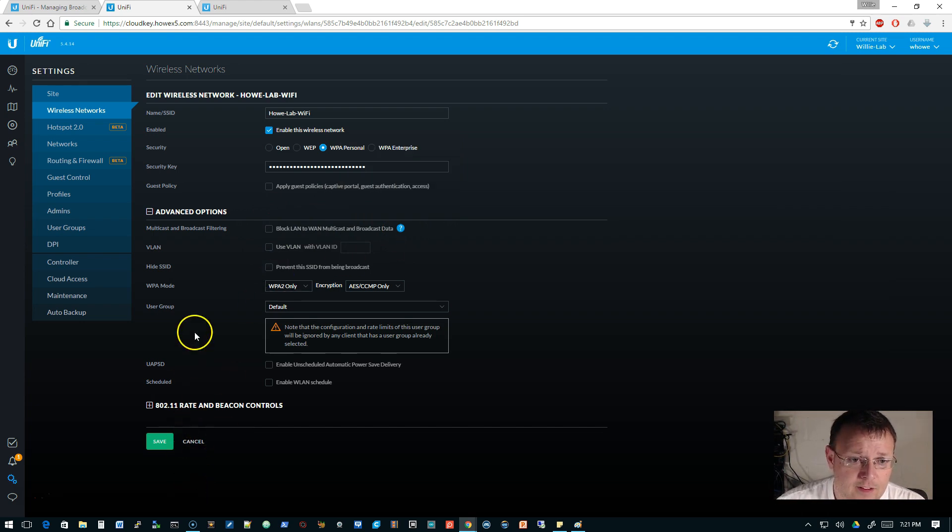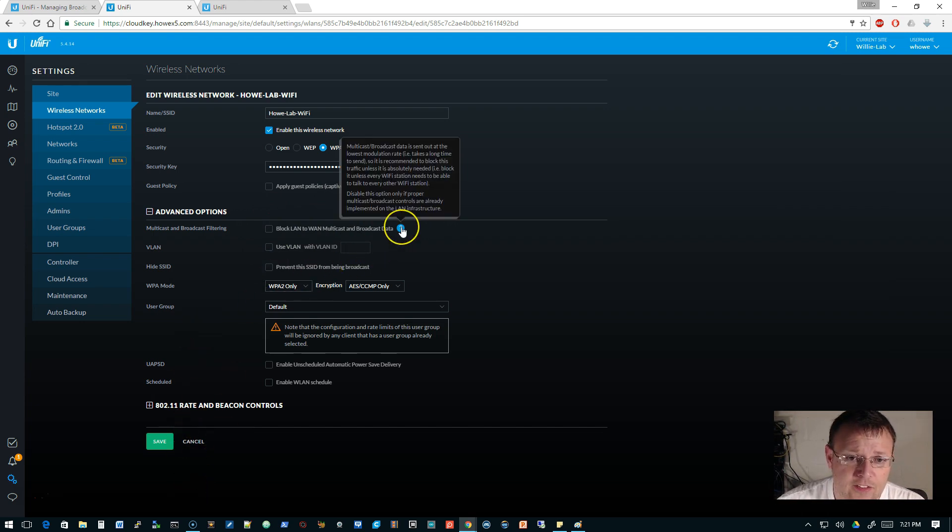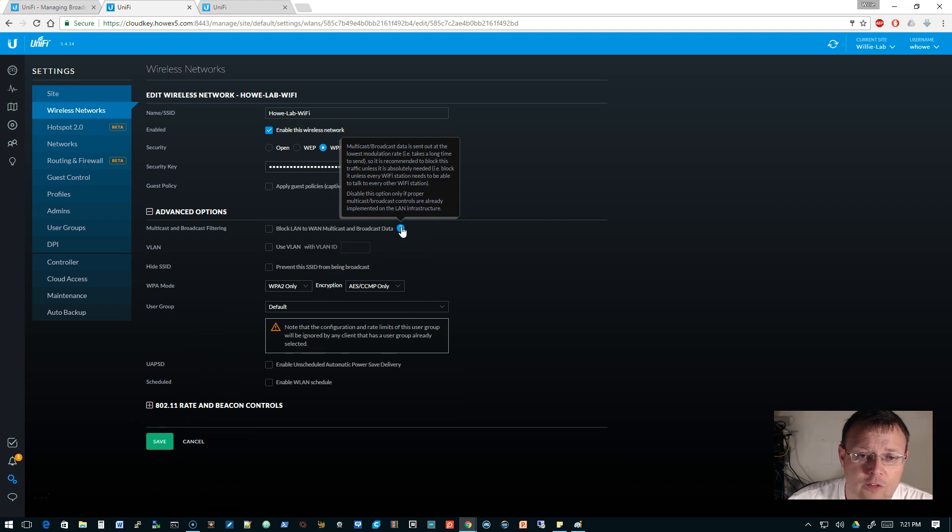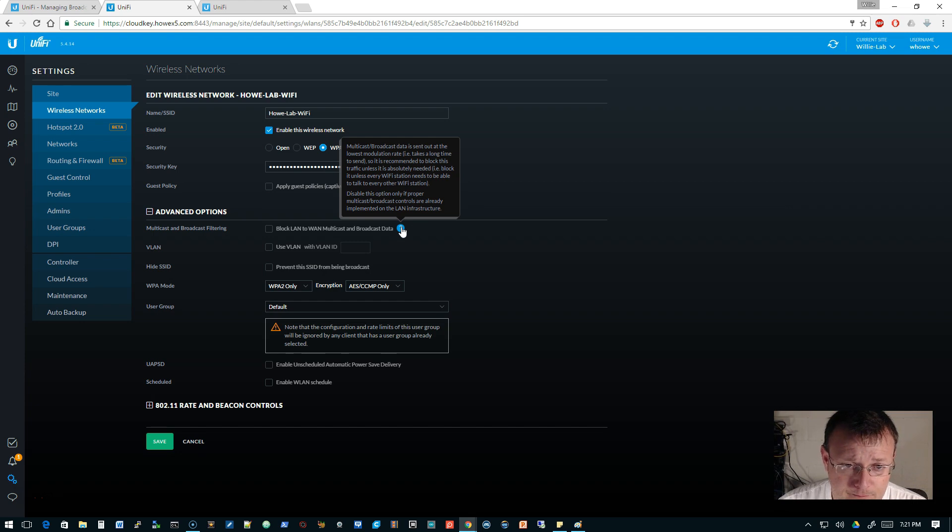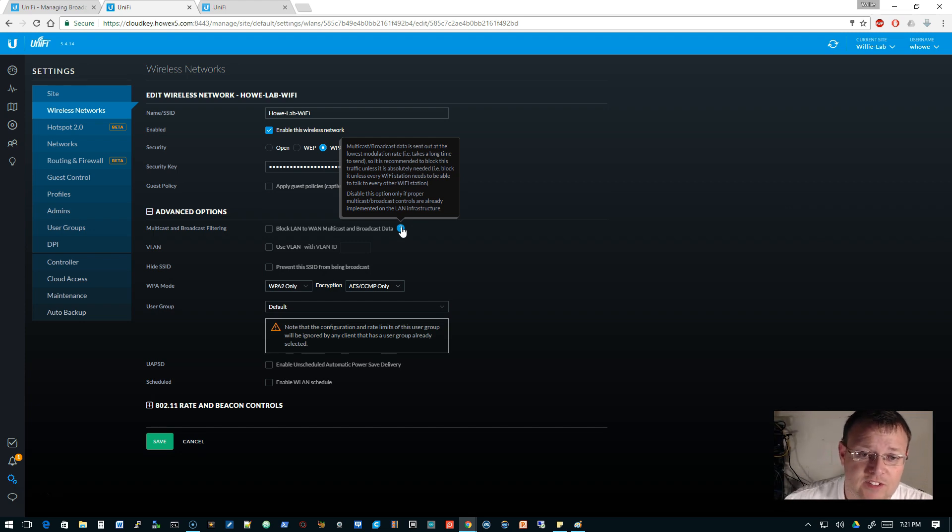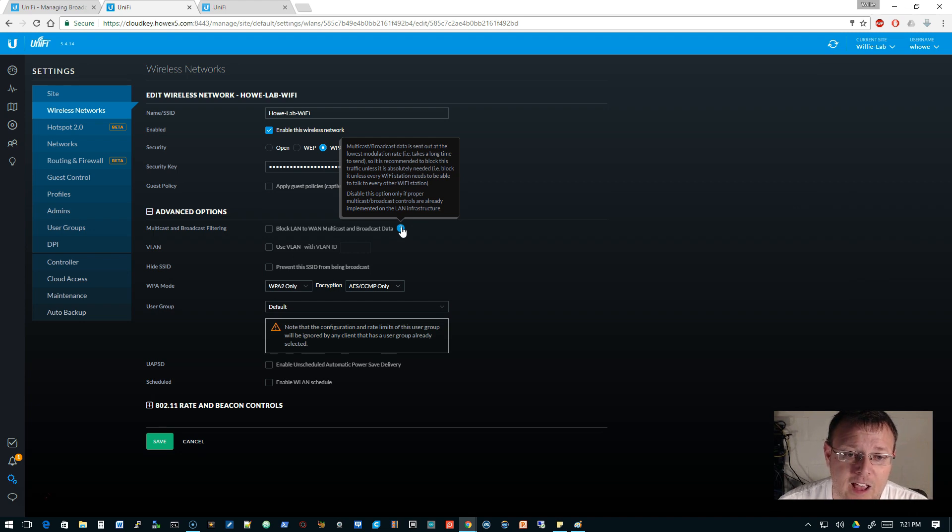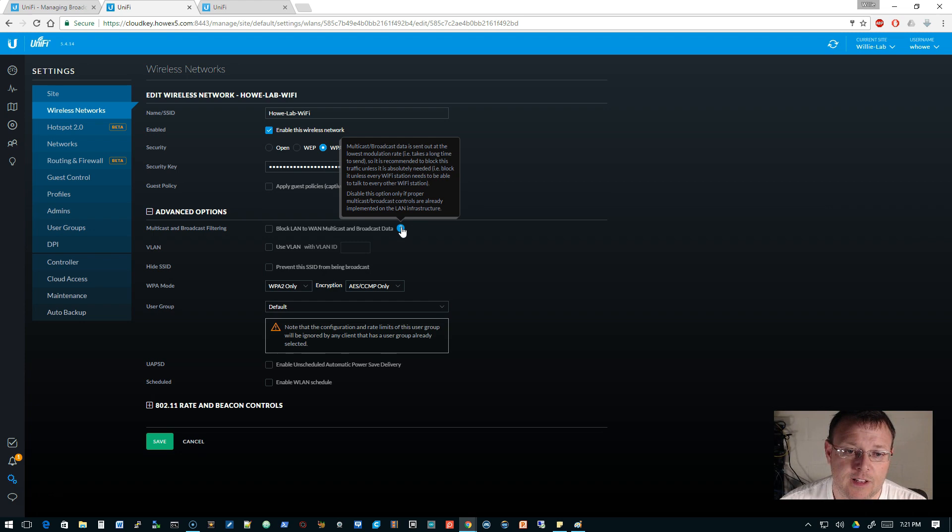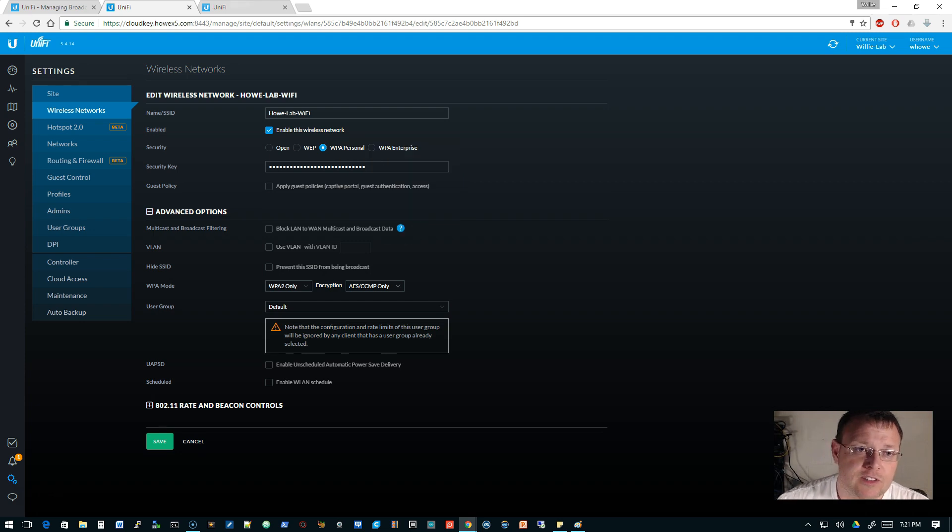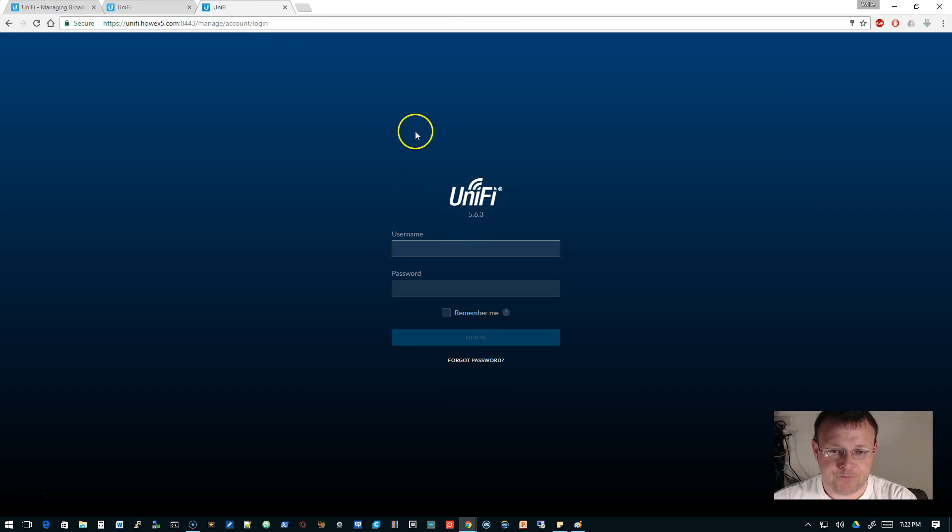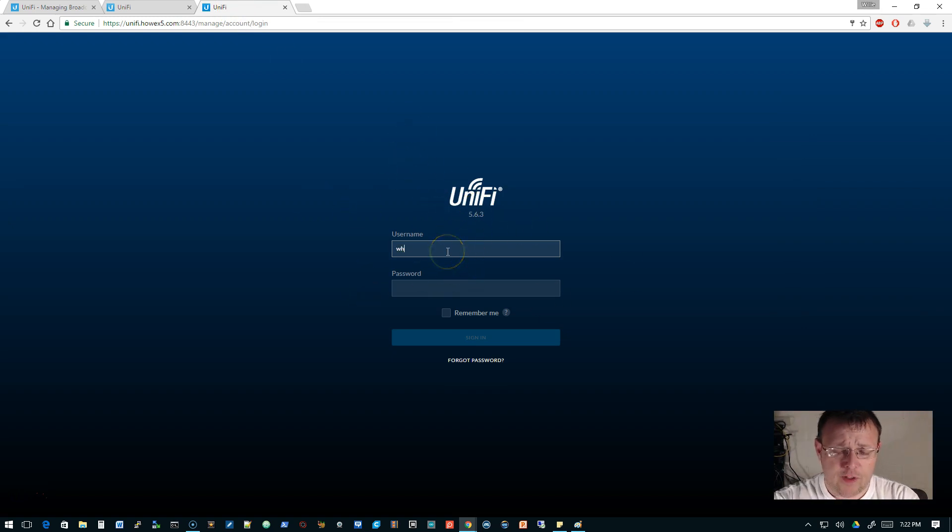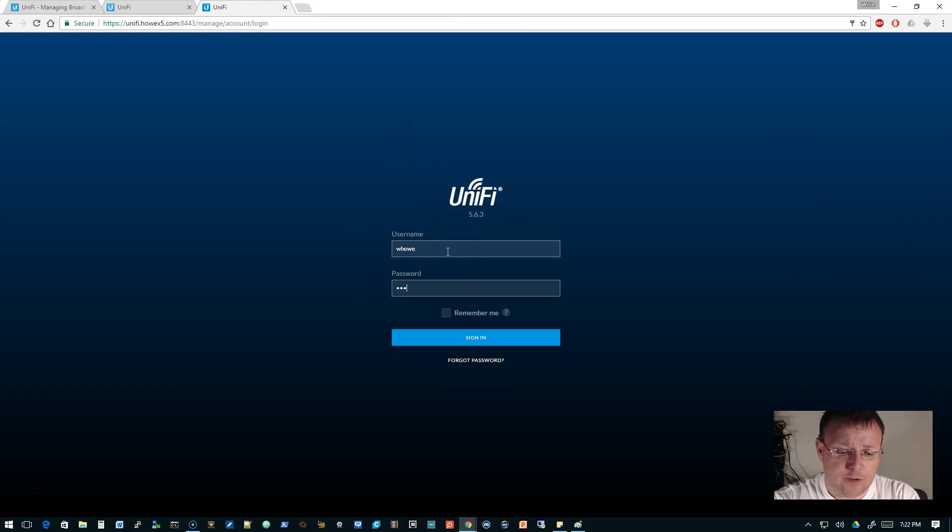And the other thing that you really, if you go over the tool tips, by the way, the tool tips in Unify, getting better all the time. So it says disable this option only if proper multicast broadcast controls were already implemented on the LAN infrastructure. So let's take a look at that. I don't have right now, I'm redoing the lab. So none of the switches are in the cloud key. So we're going to log into the other lab controller, and we're going to take a look at that.